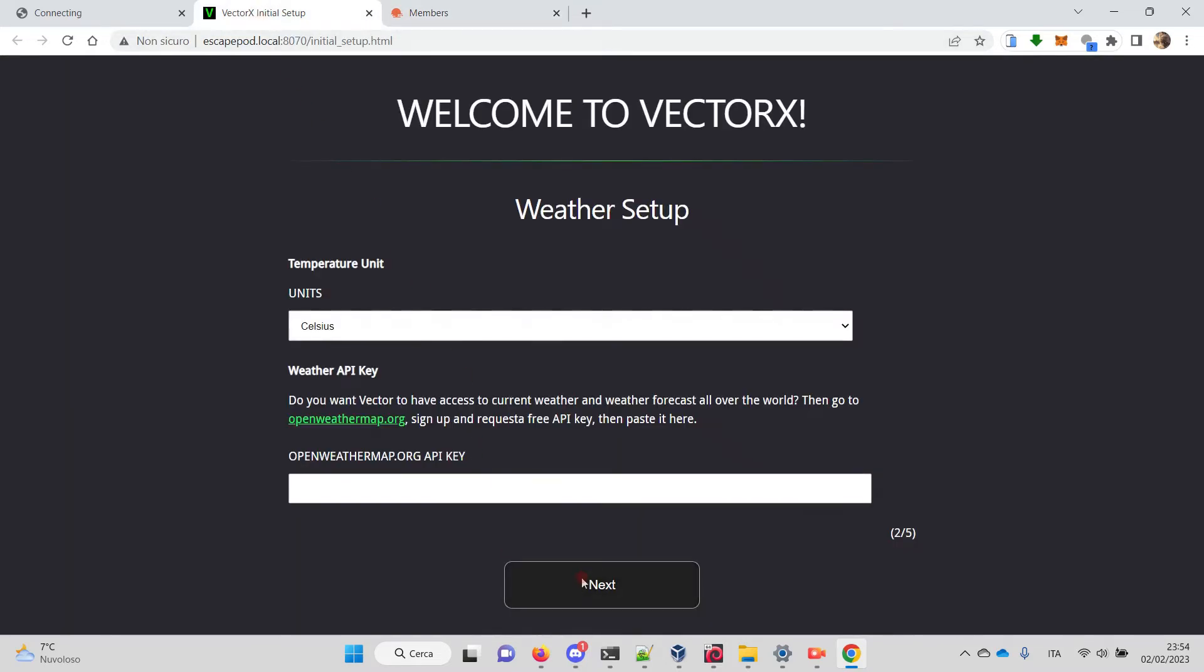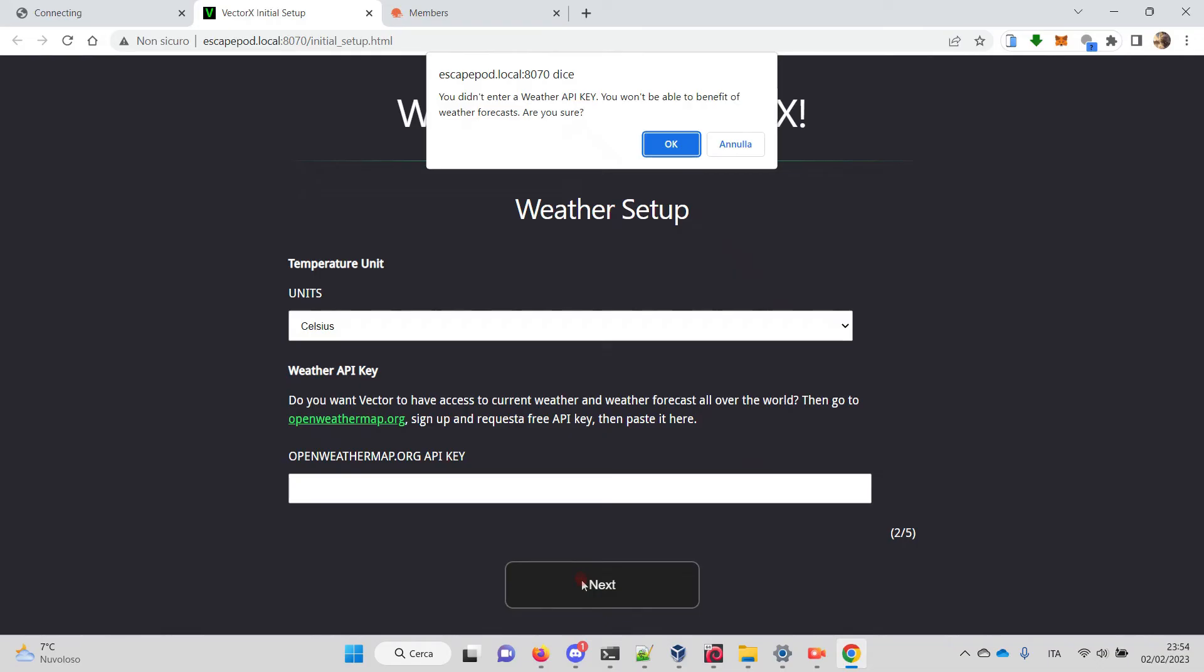In this case we don't put anything, we go next. It complains that without an API key we don't have weather forecast available, but that's okay.